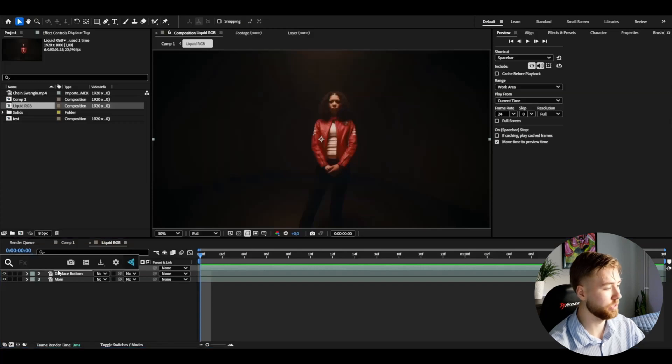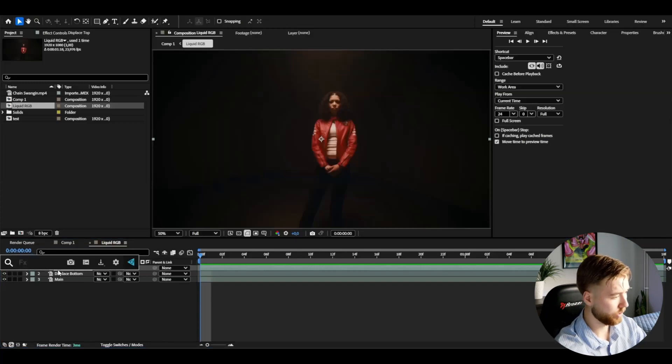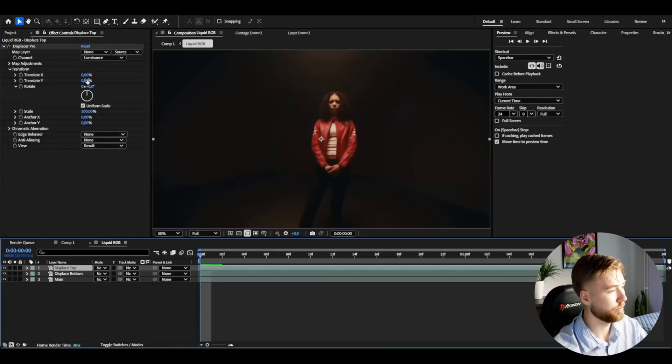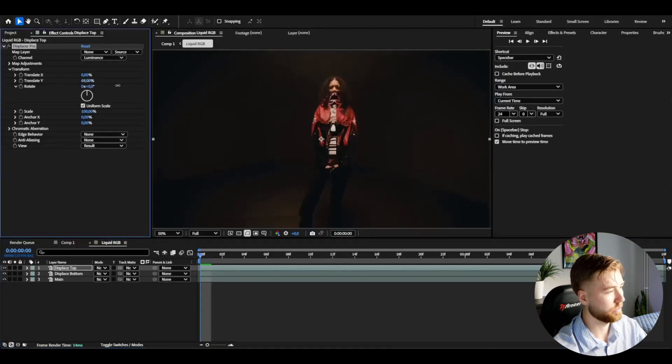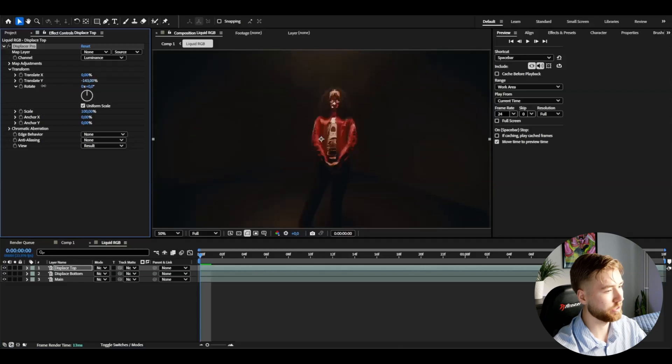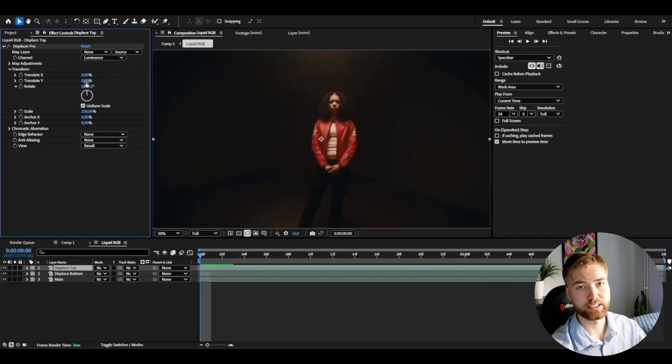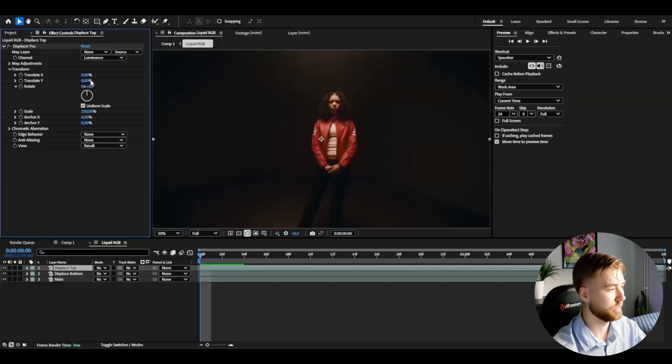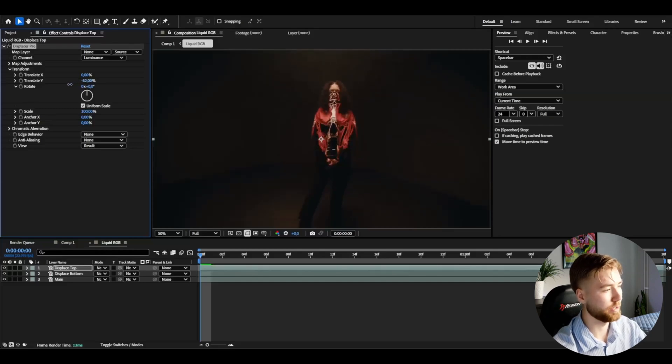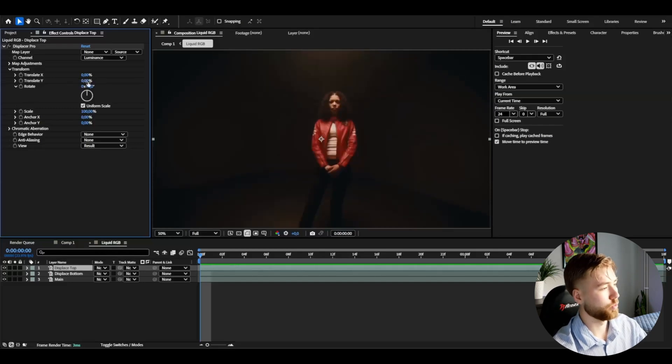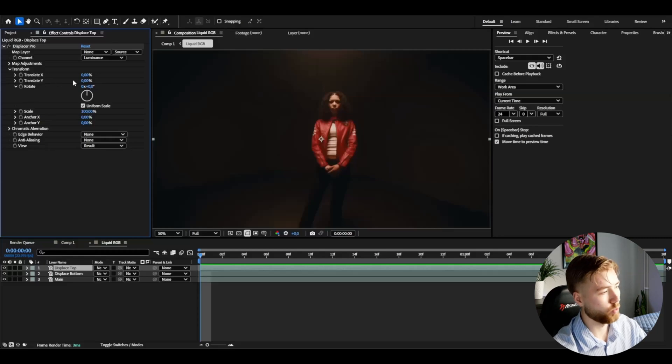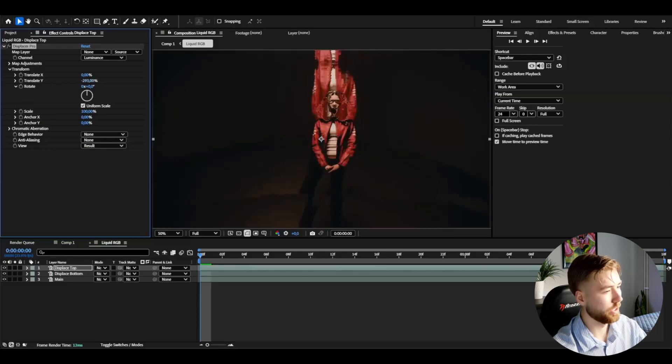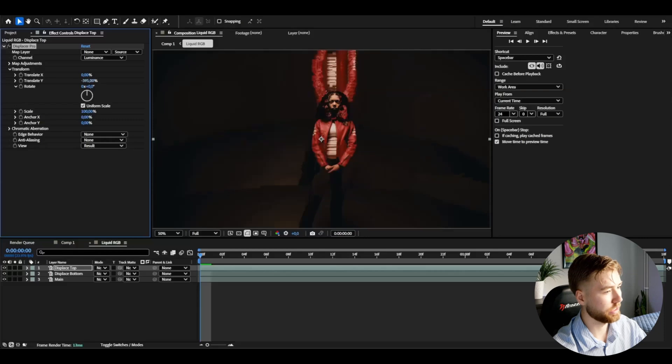You're going to be adding it to the layer here so here's the effect. We can play around with the translate Y and X here. This is going to give you the coolest look in my opinion. For this one we're going to use this translate Y, so we're going to drag this one down very much so we get this liquid look here.